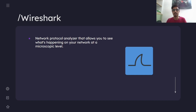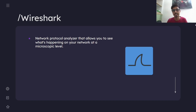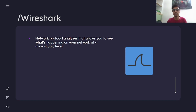It opens up a new aspect of analyzing a network in which we can see the whole traffic and we can see the requests and the responses that are being shared. We can see what all is happening on a network and we can use this for various purposes and for security analysis as well.